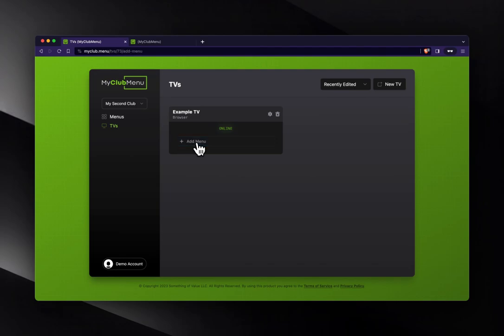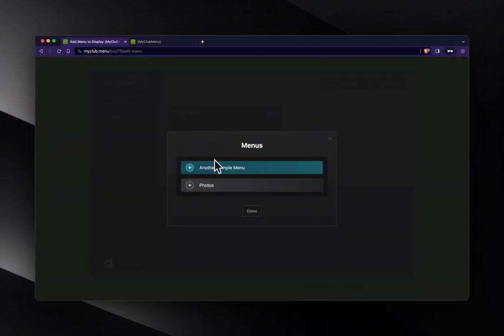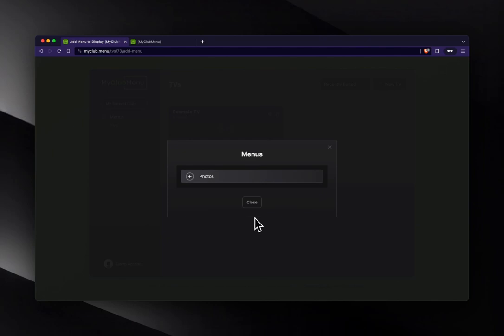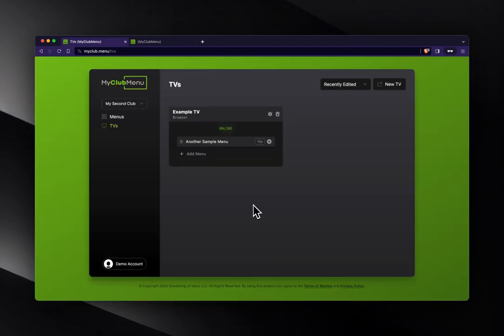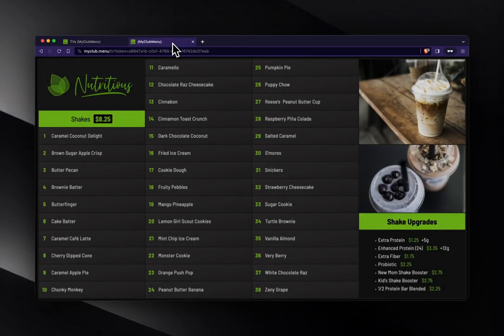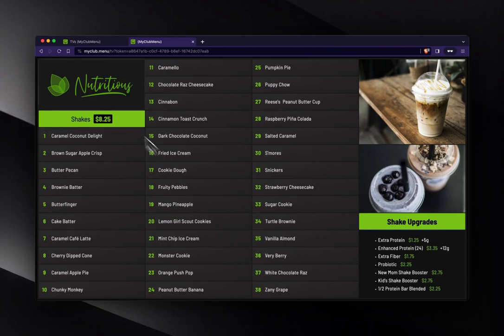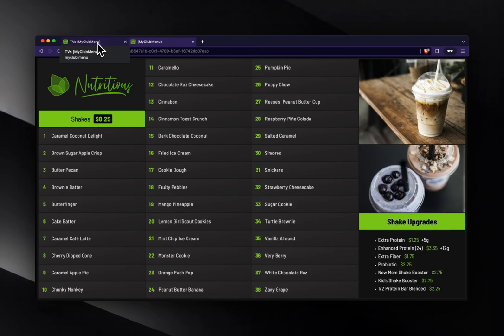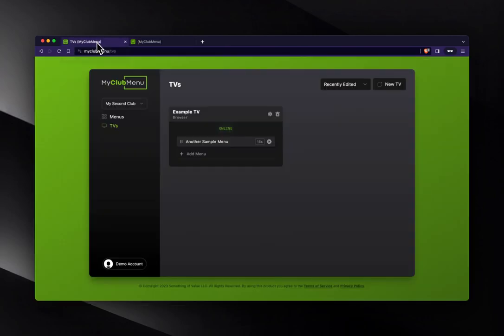Let's hit add menu and we're going to choose another sample menu here. I'm going to close. And there's our menu. It's attached. We're able to send it right to our TV. This is what you'll see on your TV if you've gotten this far.